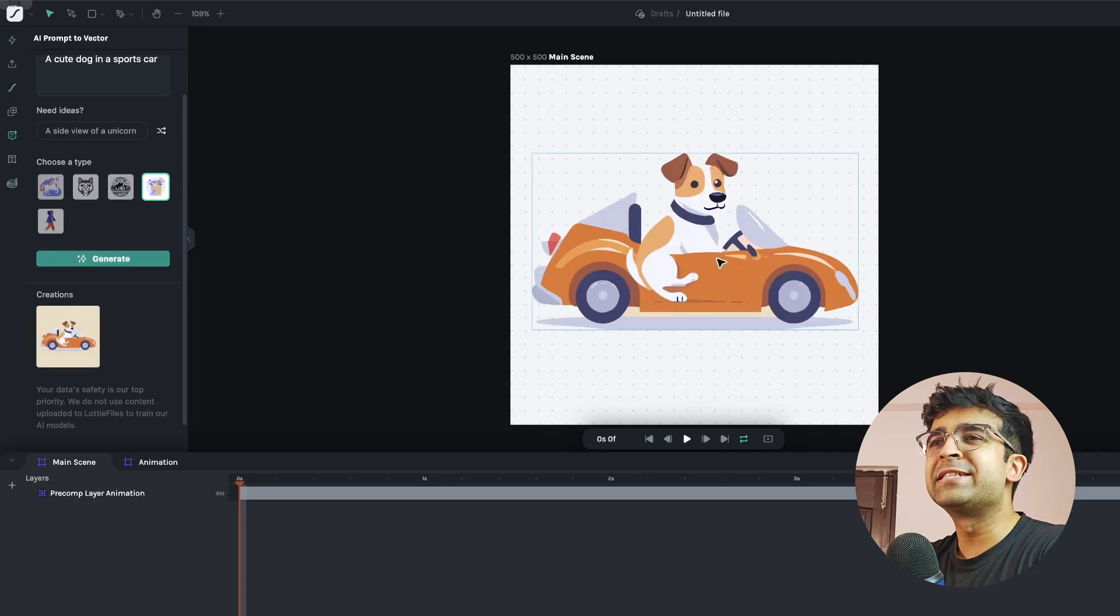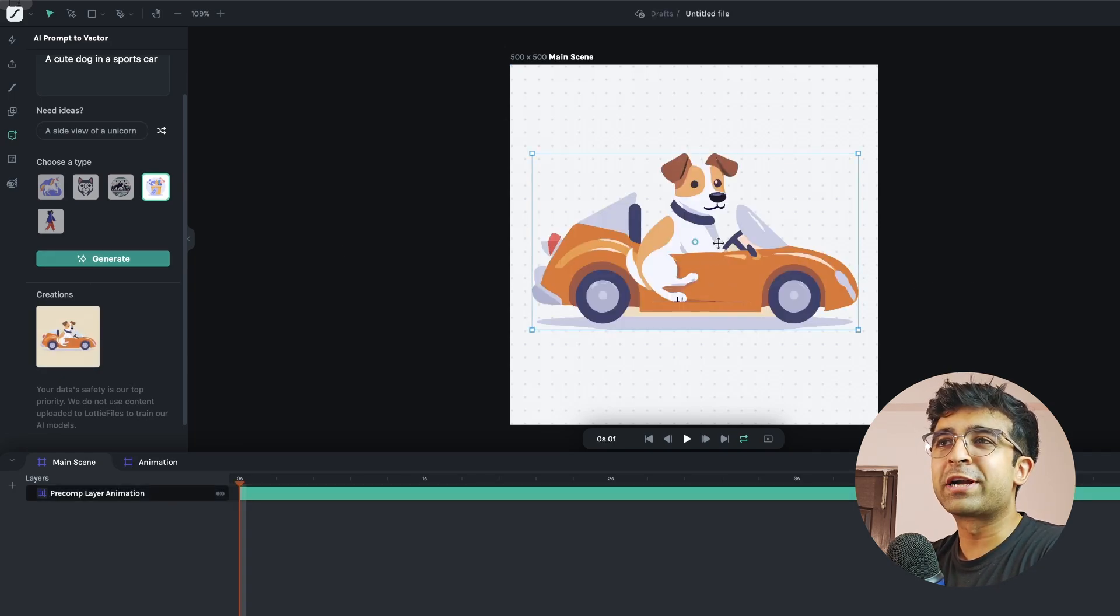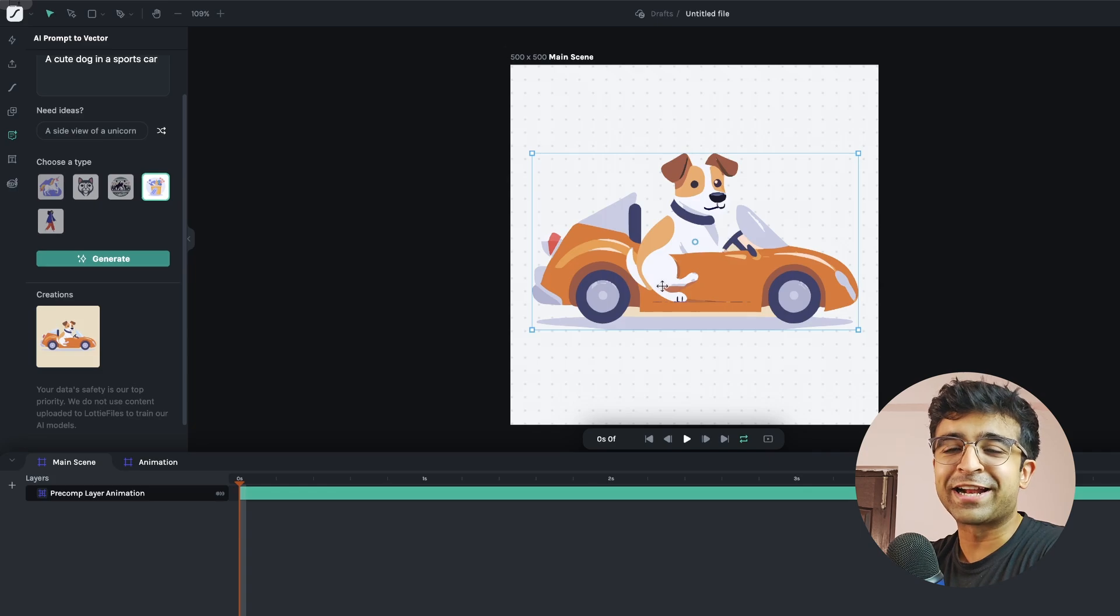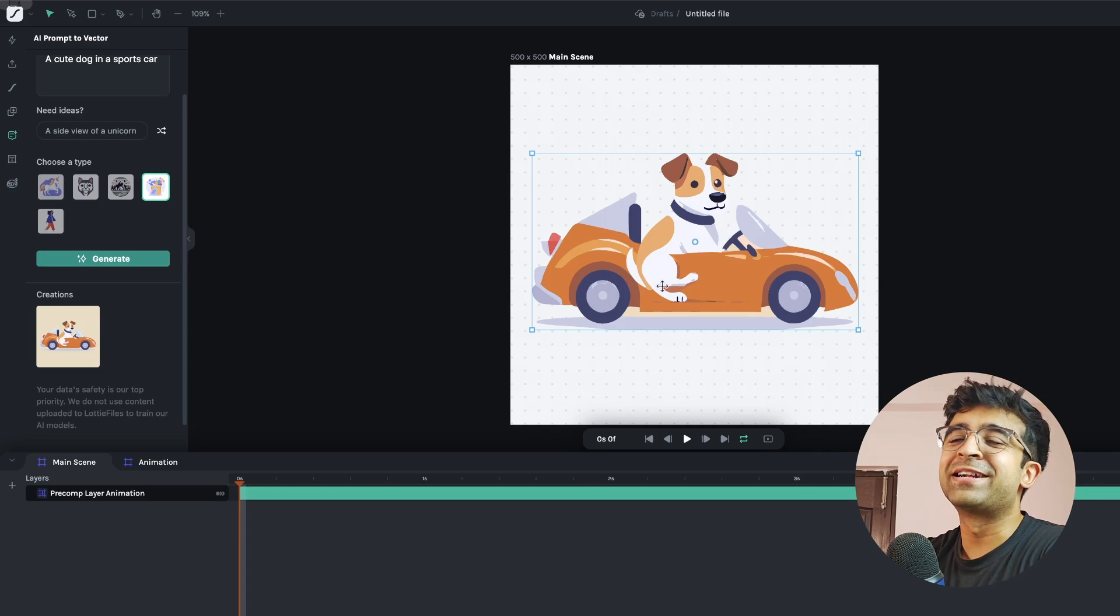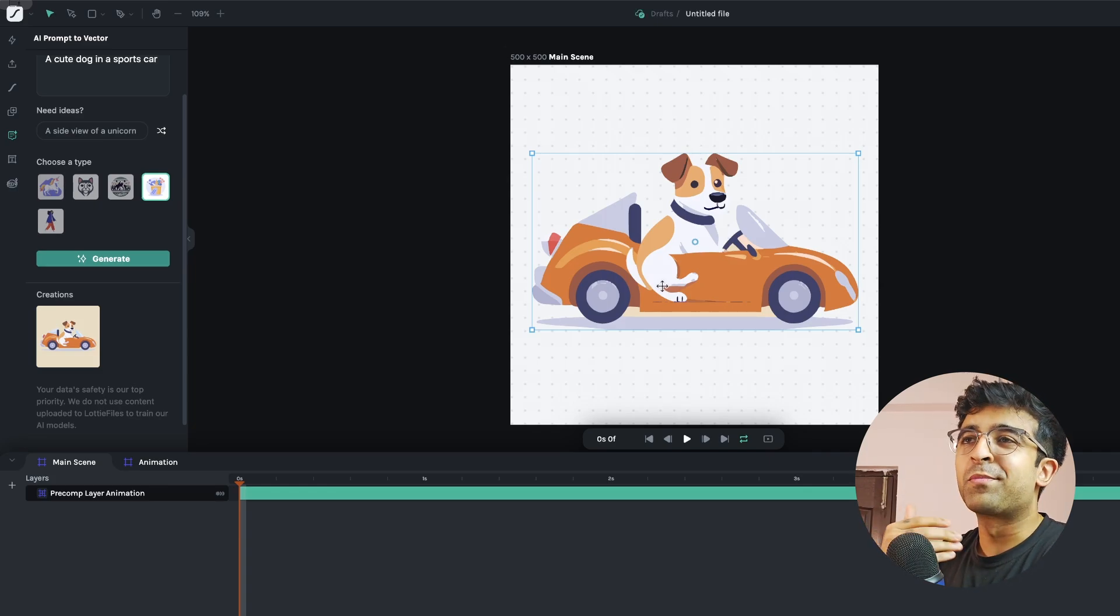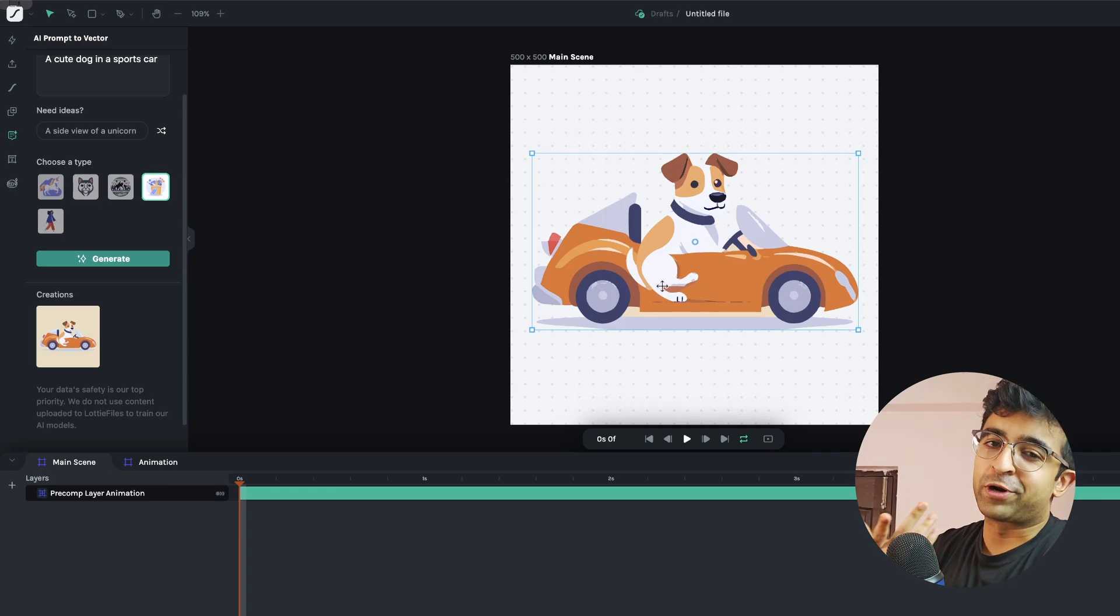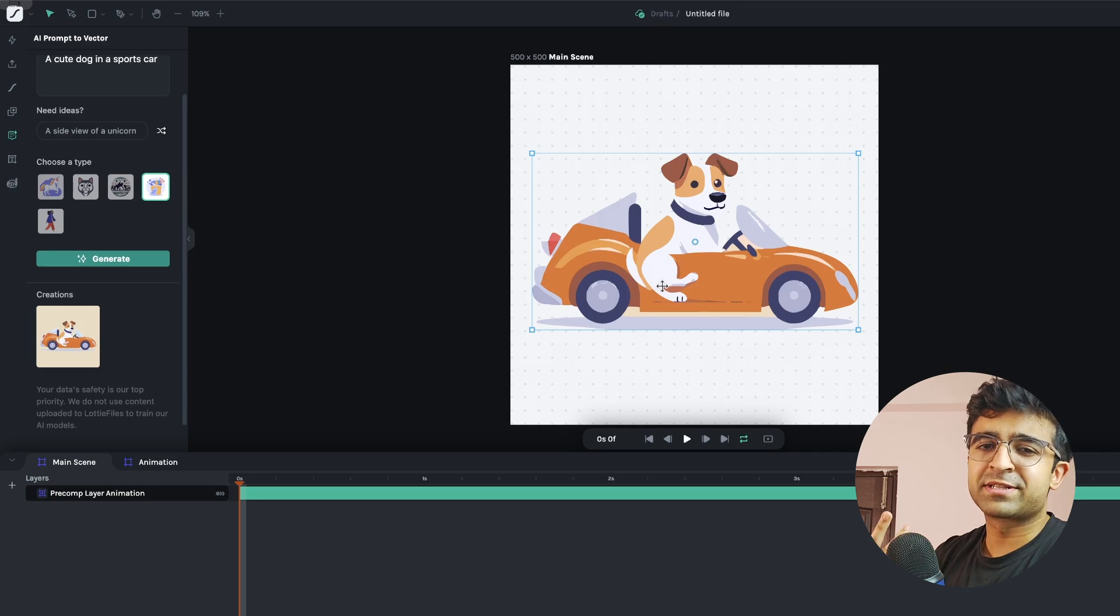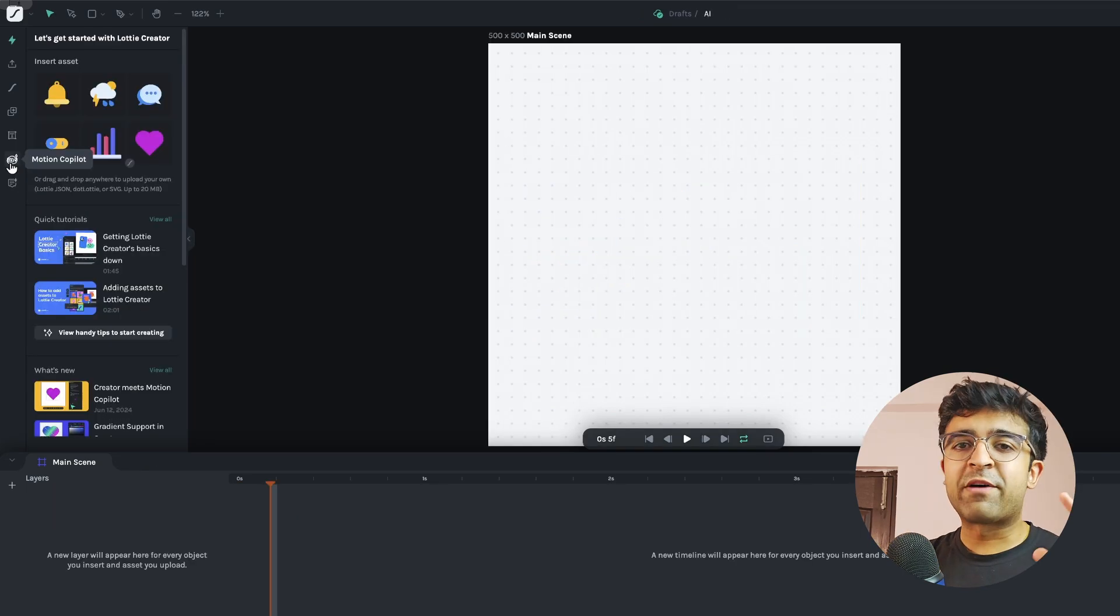Now it isn't perfect, the dog is half inside the car, half outside the car but it still works for now. Of course a better prompt, a more detailed prompt would give better results for sure.